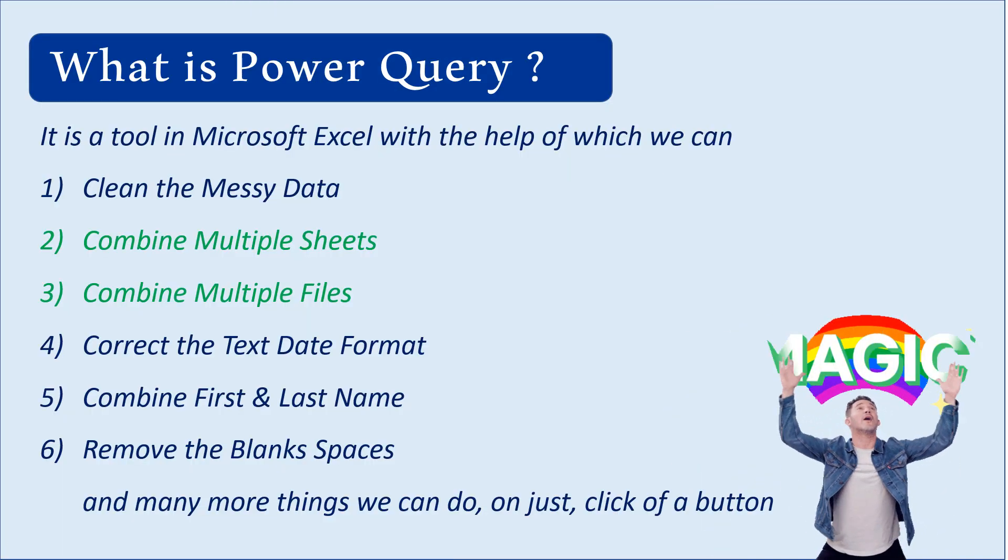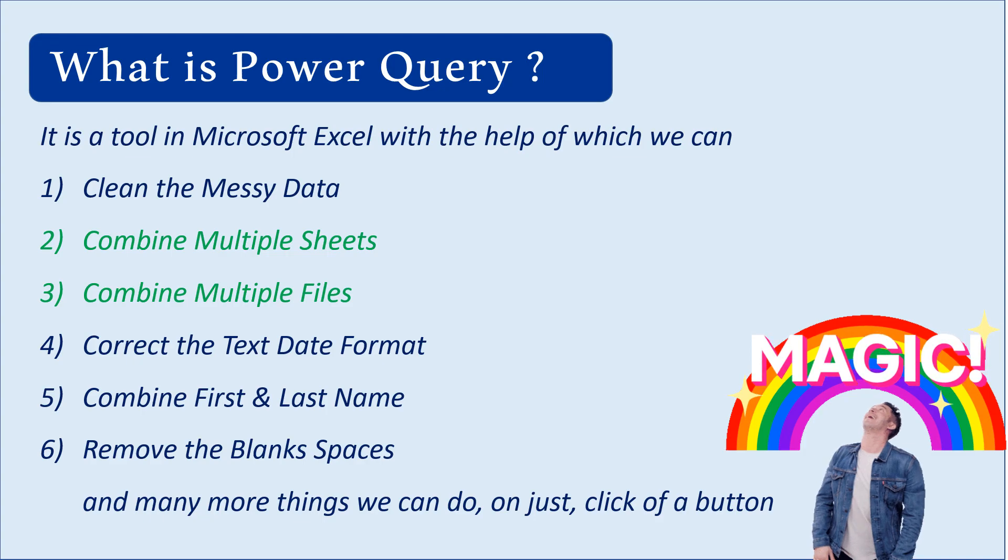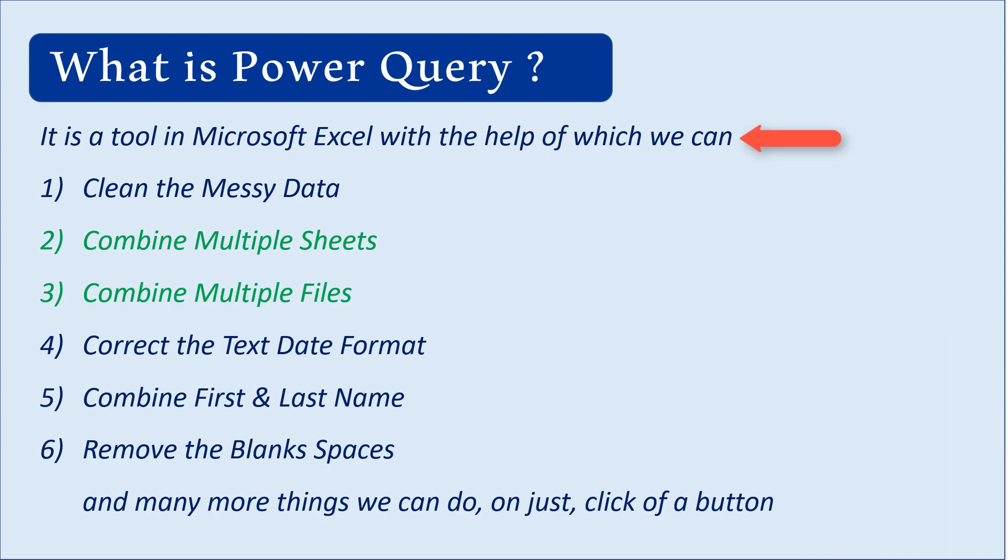So what is Power Query? Basically, Power Query is a Microsoft tool that helps you automate lots of your tasks.